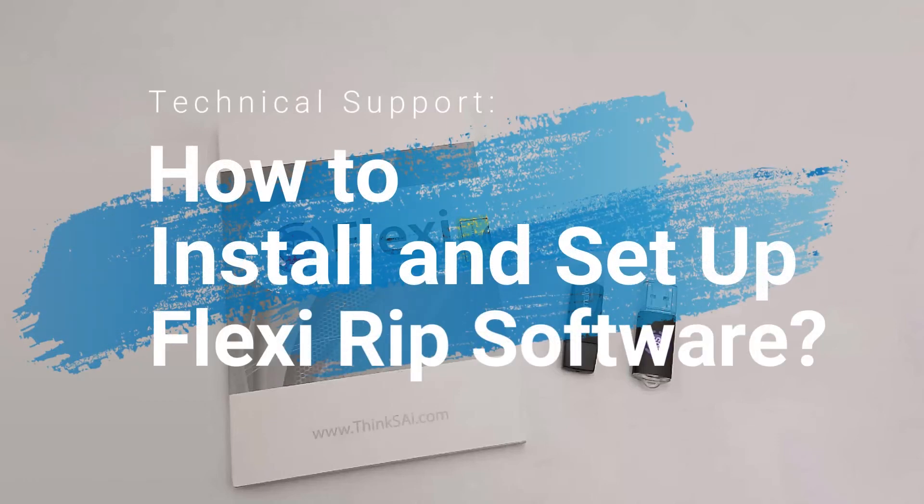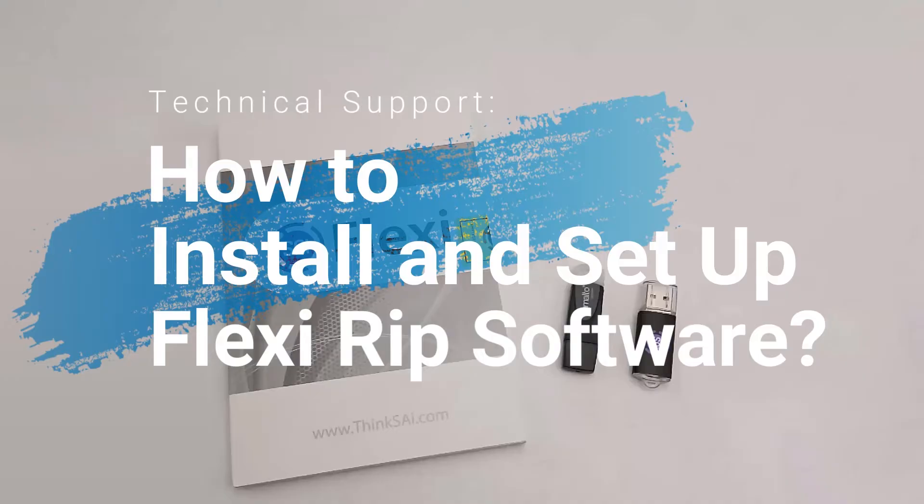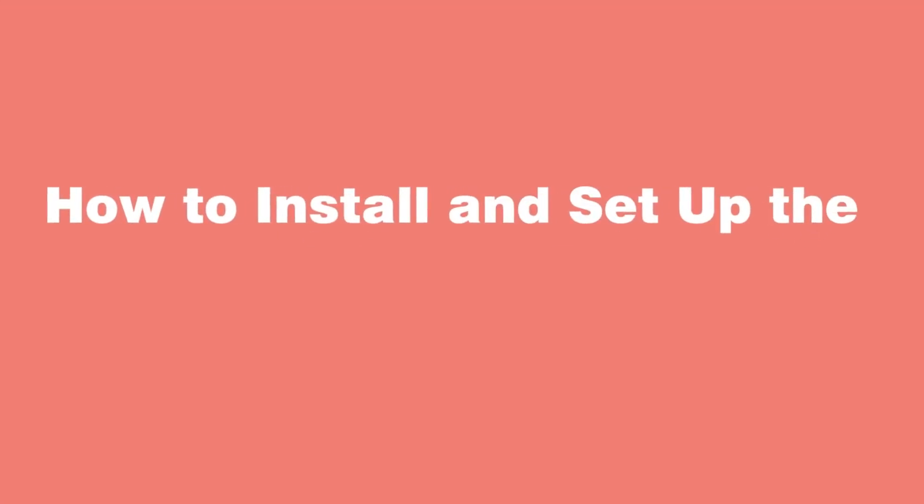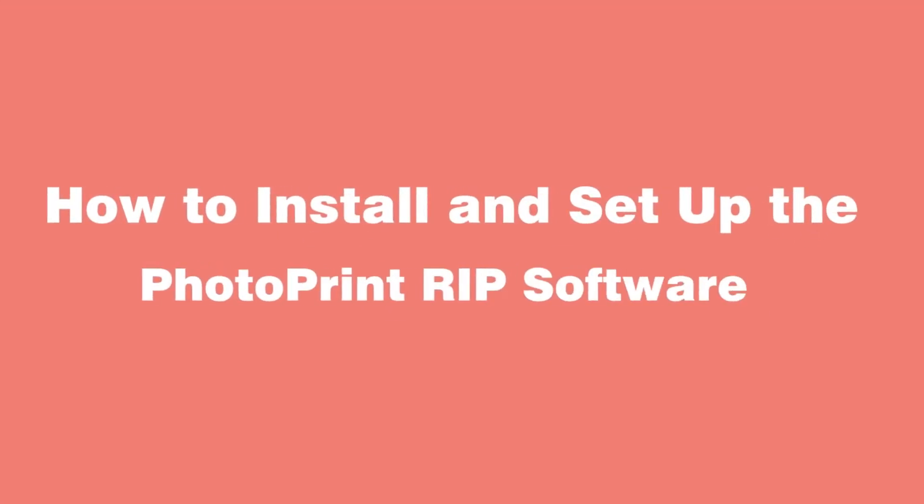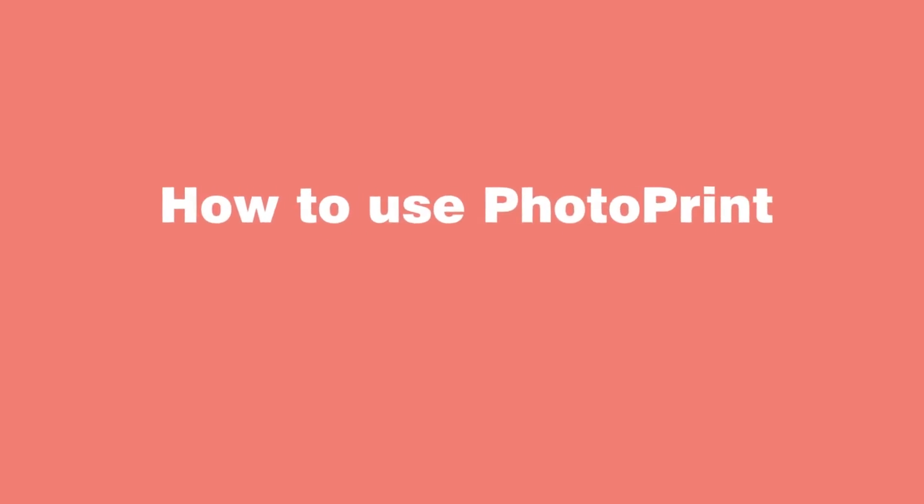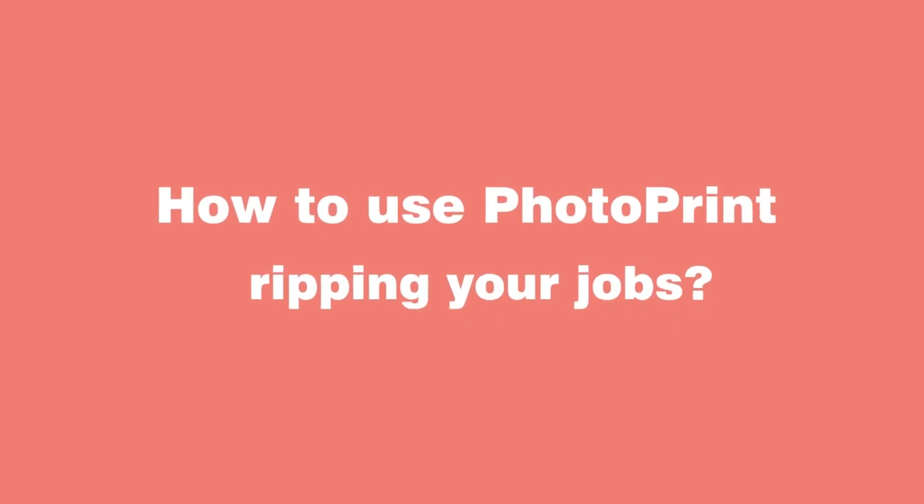Today, I am going to demonstrate how to install and set up Photoprint RIP software and how to use Photoprint for ripping jobs.